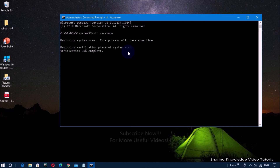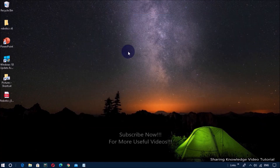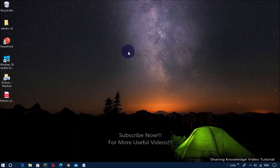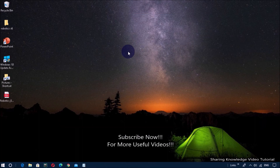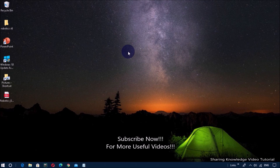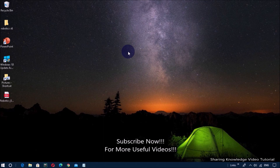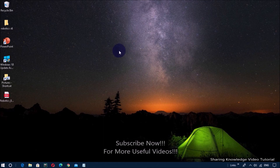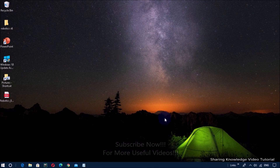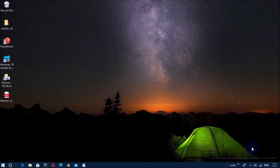Restart your PC and you're done. I hope this video helped you. Thanks for watching and supporting. If you have any issues, please let me know in the comment section below. Please don't forget to subscribe to my channel for more useful videos. Once again, thanks for watching and supporting — see you in the next video, bye, take care.